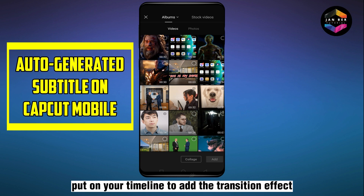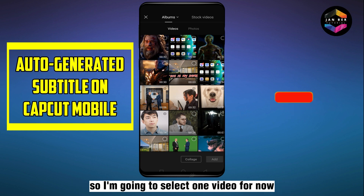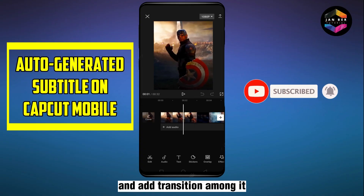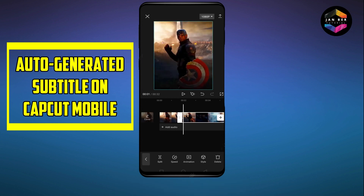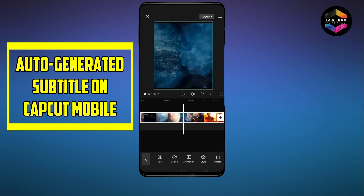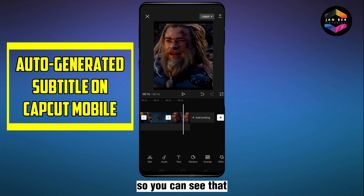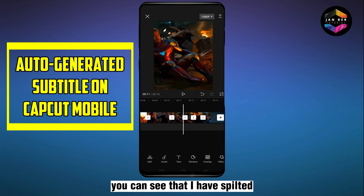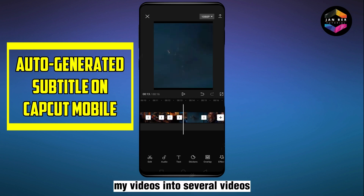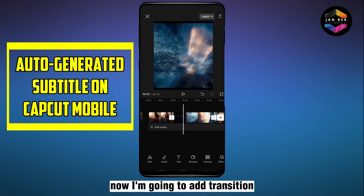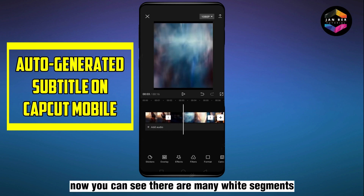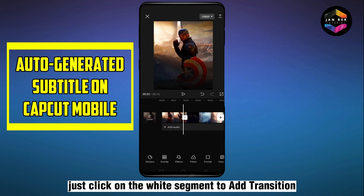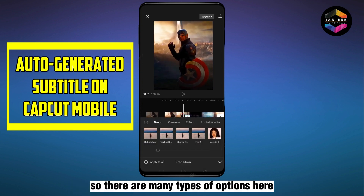I'm going to select one video and split it to add transitions among the clips. You can see that there are many video segments that have been made. I've split my video into several parts. Now I'm going to add transitions. You can see there are white segments between the clips — just click on the white segment to add a transition.